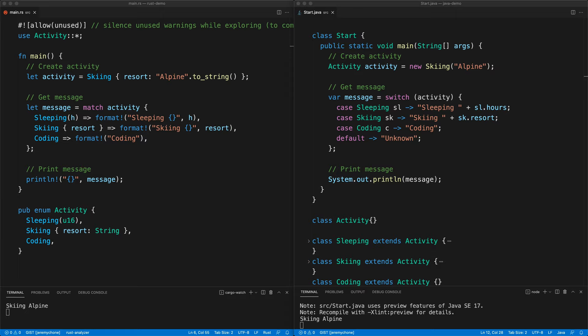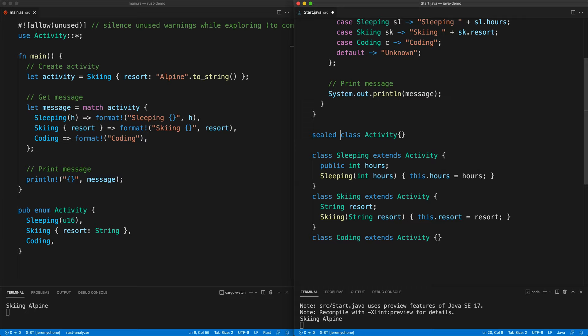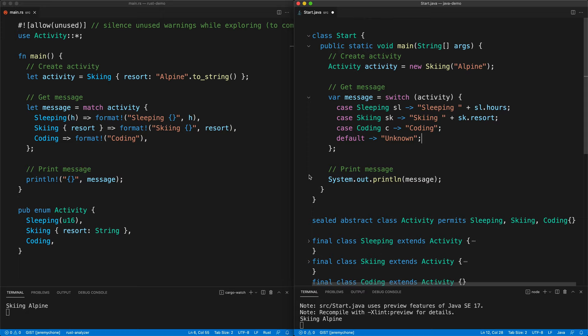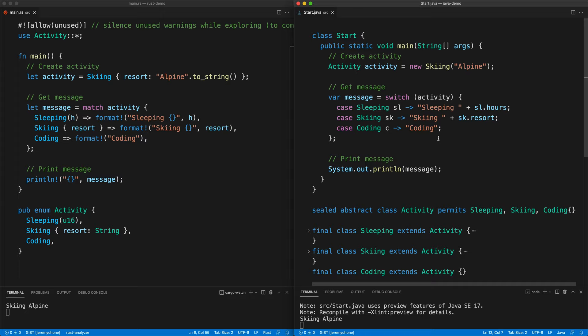Thanks to user mscg82 from Reddit, we can tighten this up to not need the `default`. The way to do it is to seal the class: add `sealed`, make the class `abstract`, and then use `permits Sleeping, Skiing, Coding`. Each of those subclasses needs to be `final`. Once that's done, we can remove the `default`, press save, and everything works exactly the same but now it's very tight.